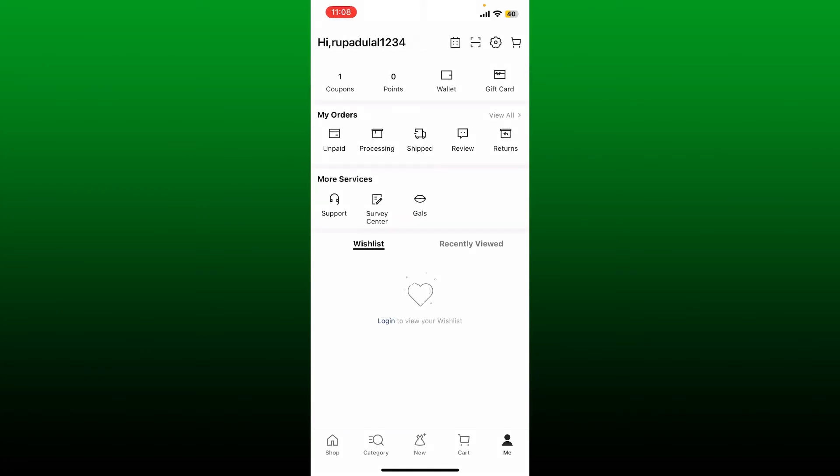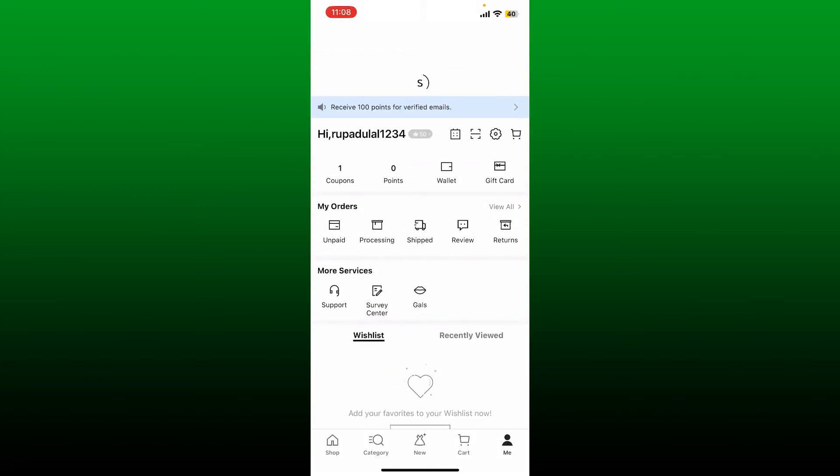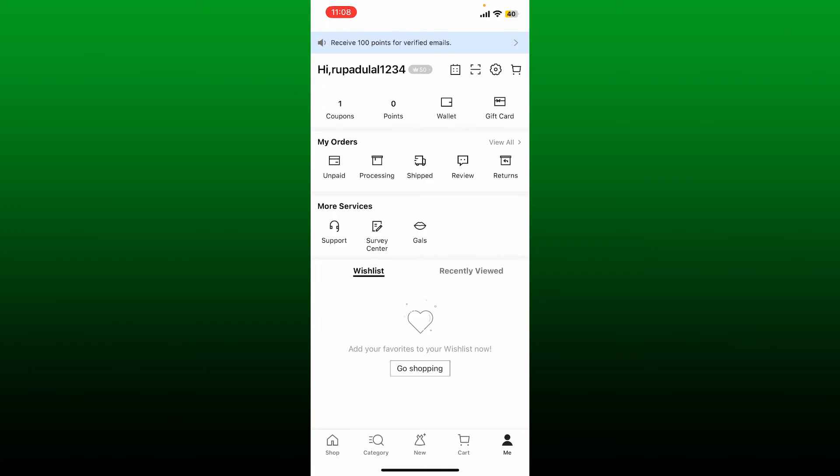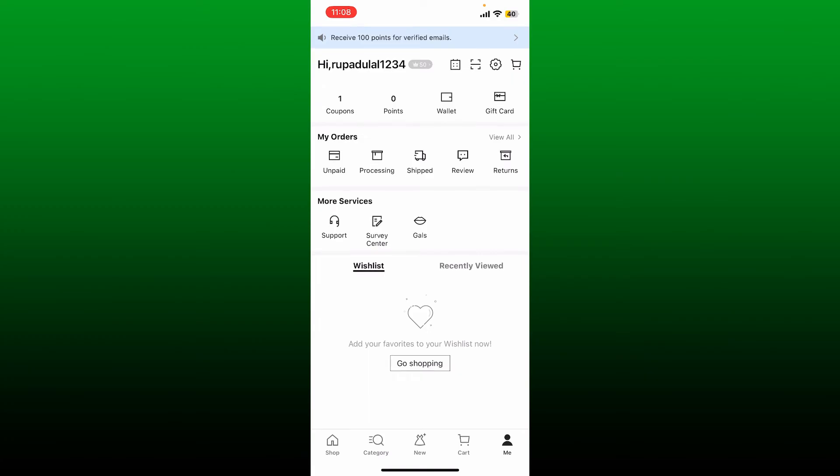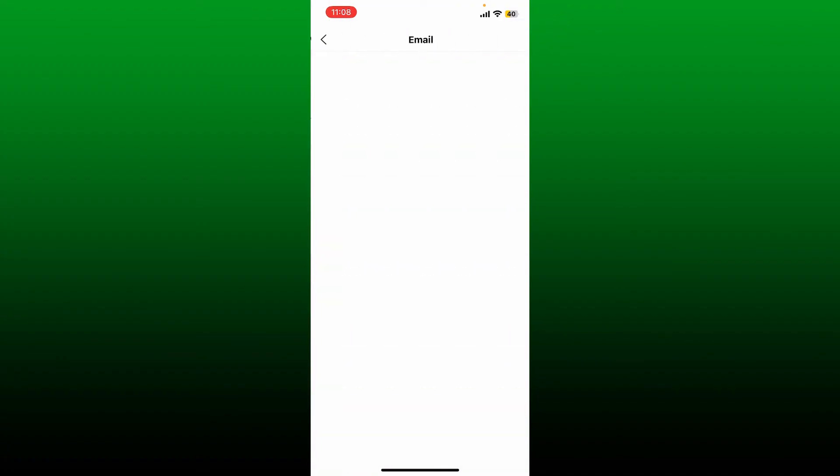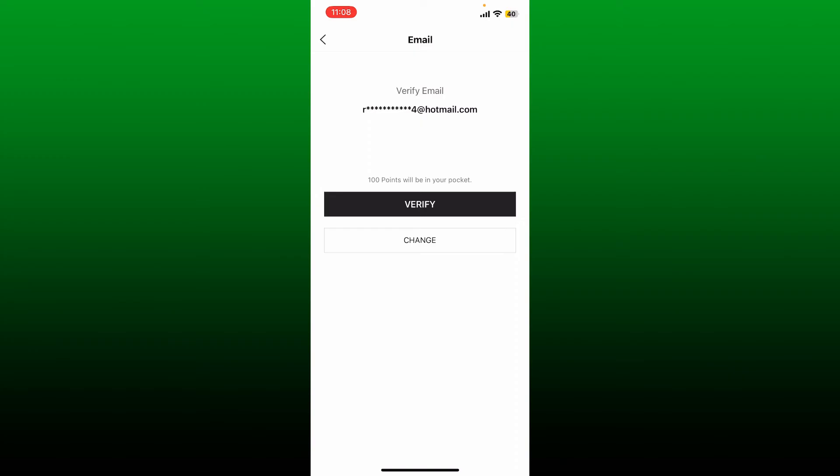You can now tap the Go Shopping button and start shopping with SHEIN, but first don't forget to verify your email address since you'll receive 100 points for that. You'll be able to see a sky blue highlighted part at the top of the screen. Tap on it and complete your email verification process.